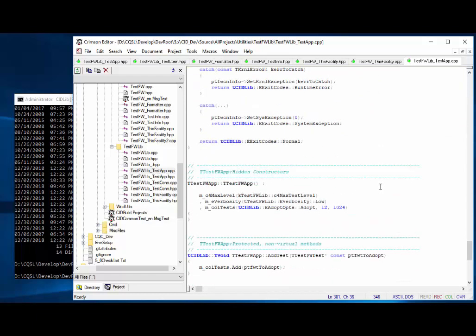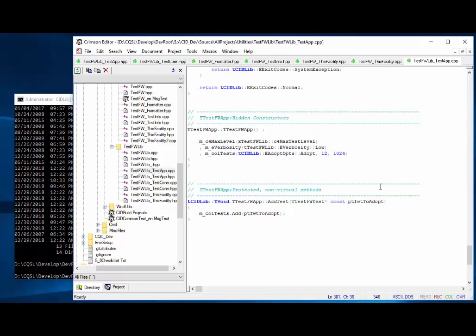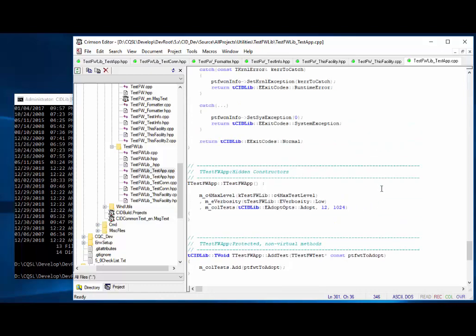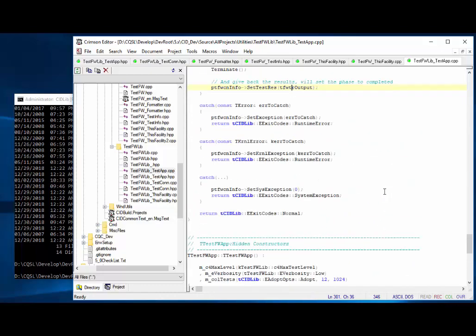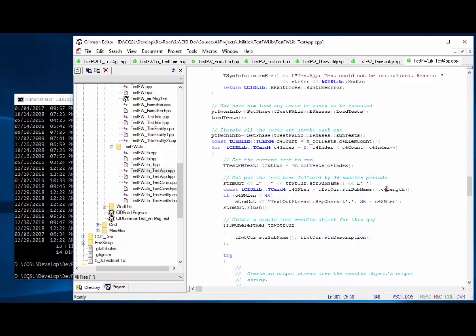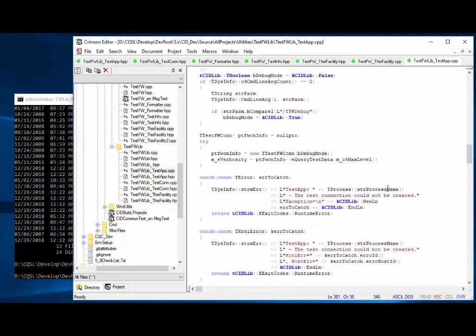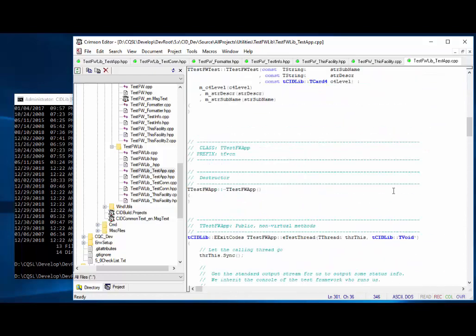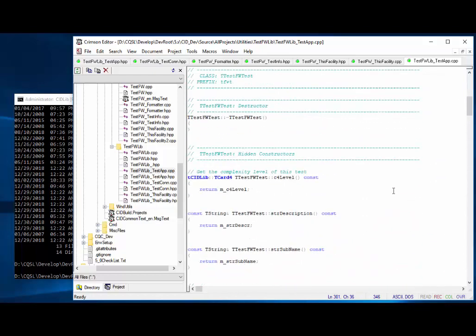I went through that kind of quickly — hopefully that made sense. You can go back and take it a step at a time if you want to. Fairly simple stuff and not a whole lot of code involved there either. Overall, it's a fairly simple thing to do and it's quite a useful little test framework.